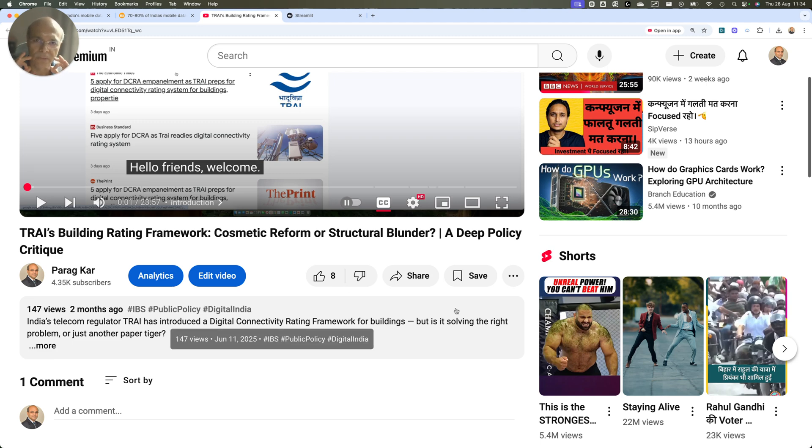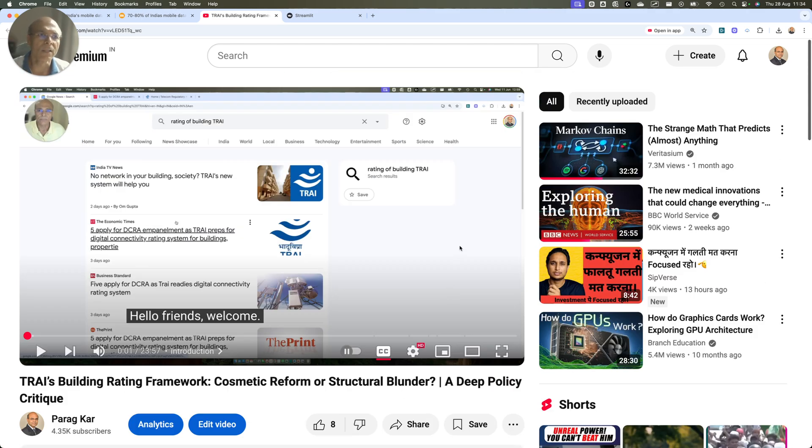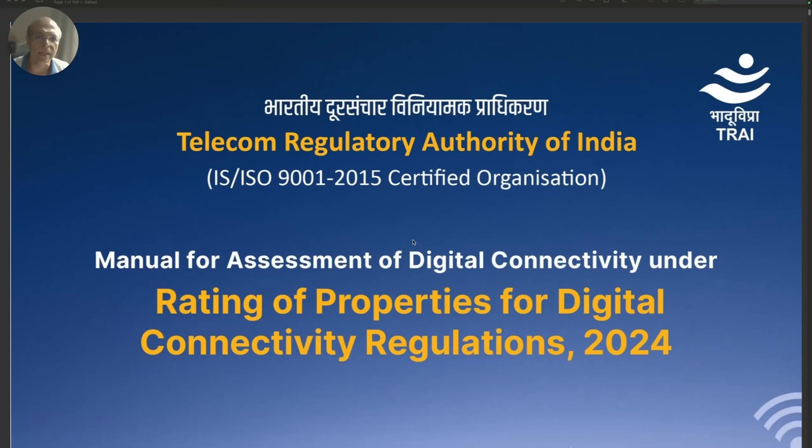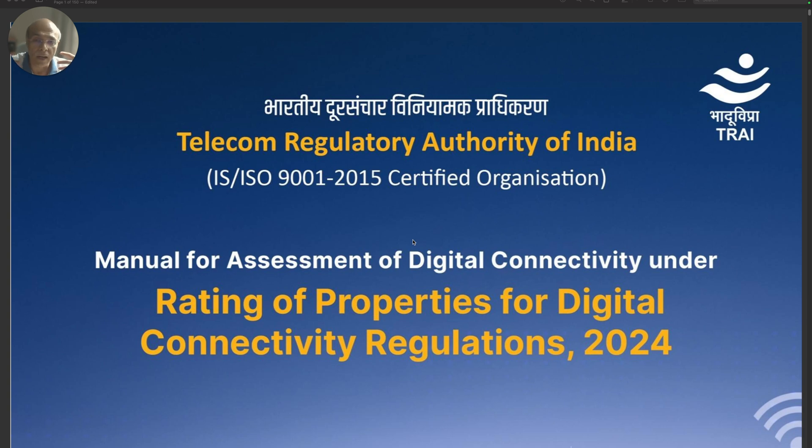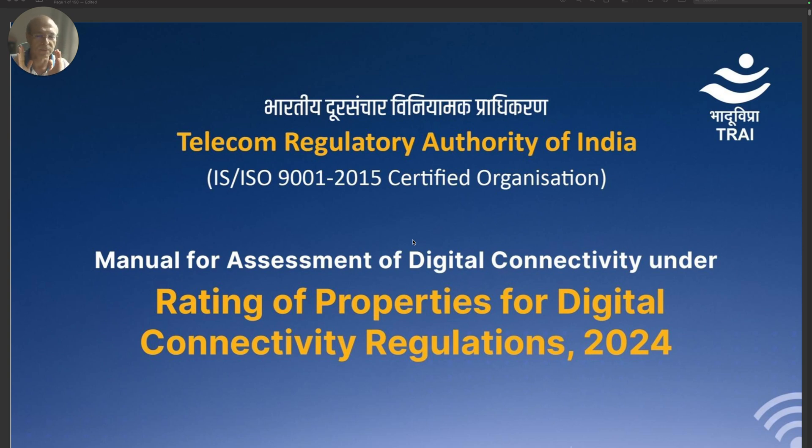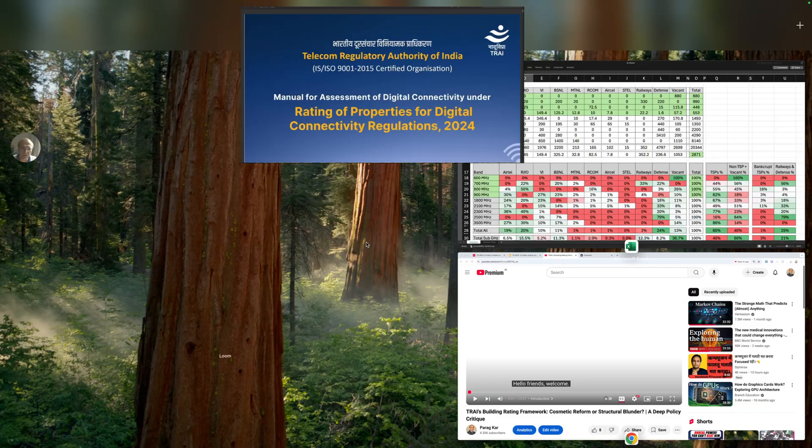Today, I am going to give you the reason why I believe all this that TRAI is doing is not going to help enabling good quality mobile indoor coverage which will benefit the consumers. I will prove that with data. Watch this video till the end.